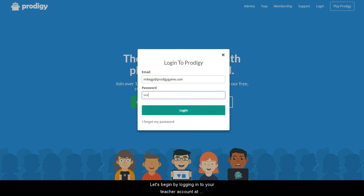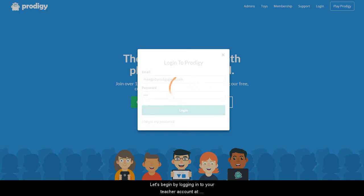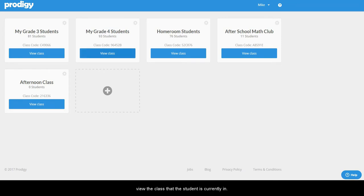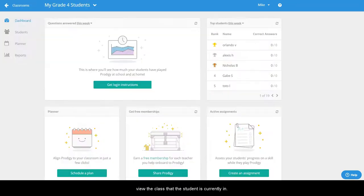Let's begin by logging into your teacher account at prodigygame.com. When you arrive at the classroom screen, choose to view the class that the student is currently in.